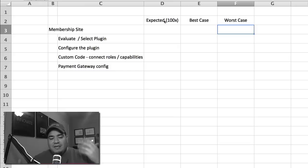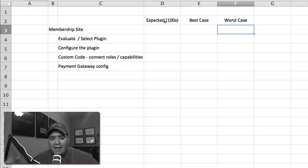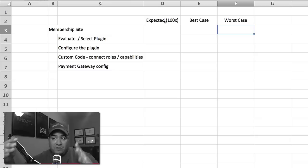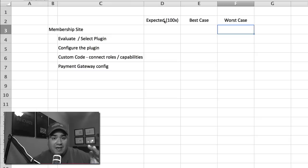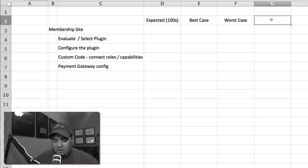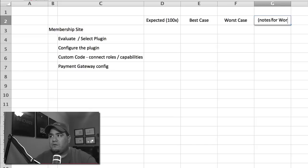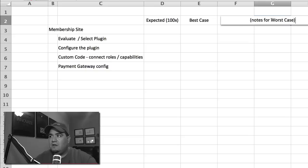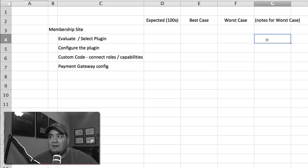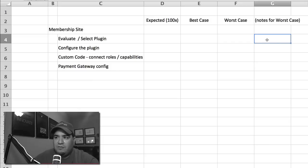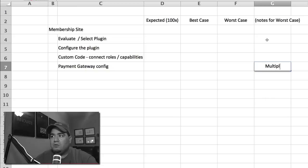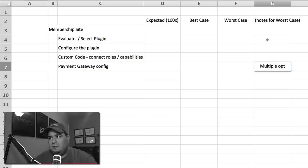So let's say that you're picking a membership plugin and you're saying, okay, we're going to, you know, my supposition is we're going to have a payment gateway we're going to pick. Well, what's the worst case? Well, the worst case is, right, and here you can even write notes. So here's our notes for worst case. And when you're writing these notes for the worst case, you can even say, right?